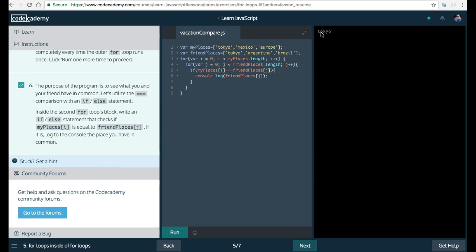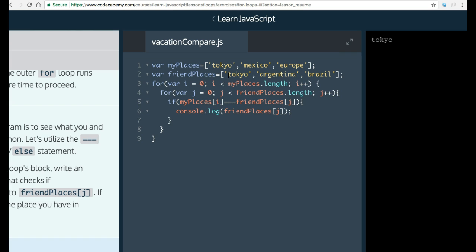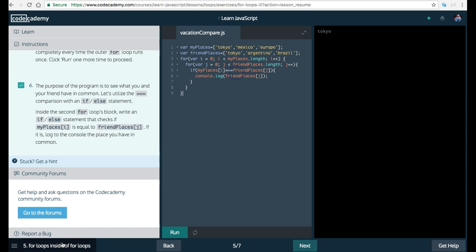And it does console log Tokyo, which is the place we have in common. So this is a for loop inside of a for loop, which goes through both lists. Inside our second for loop, we check if whichever iteration we are in currently in i is equal to the current iteration we're currently in j. And if they are the same, then we log that similar place. And that's where we get Tokyo, which is in both lists. So that is for loops inside of for loops on Codecademy's Learn JavaScript section.